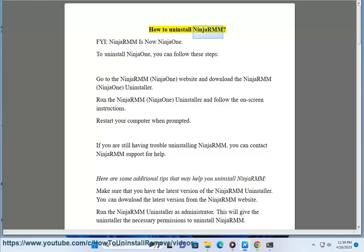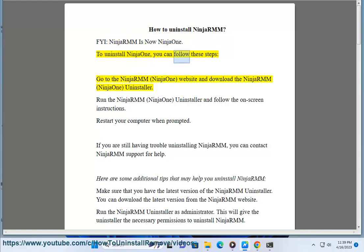How to Uninstall NinjaRMM. FYI, NinjaRMM is now NinjaOne. To uninstall NinjaOne, you can follow these steps.